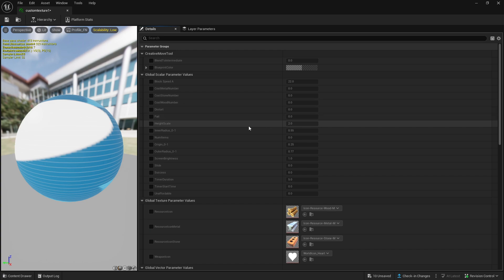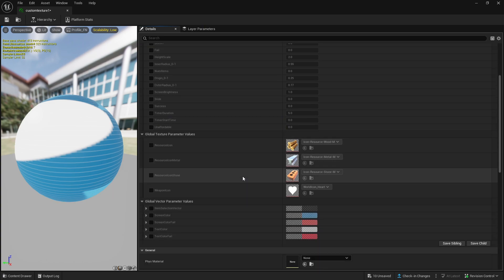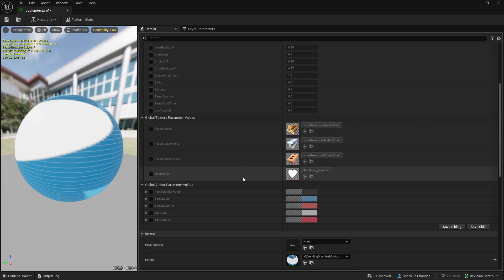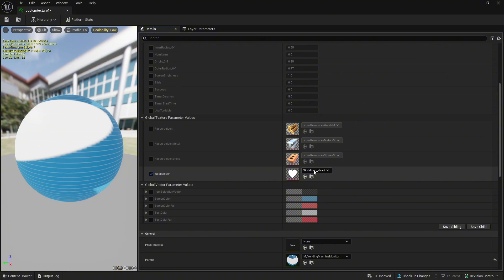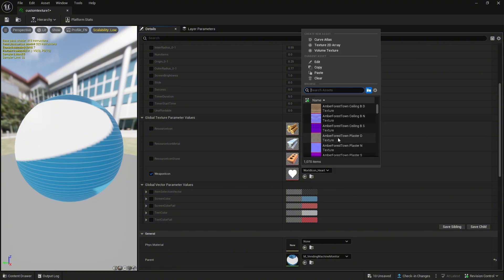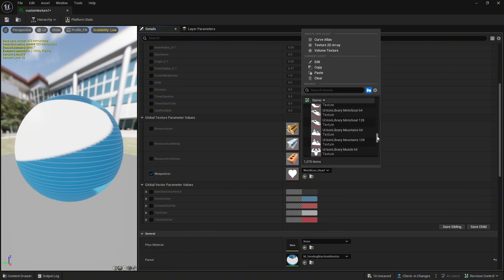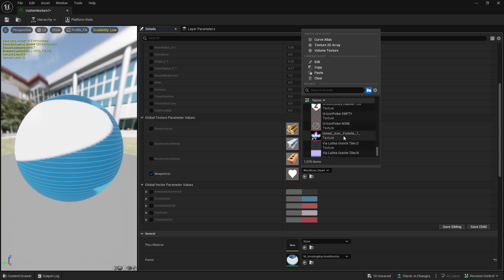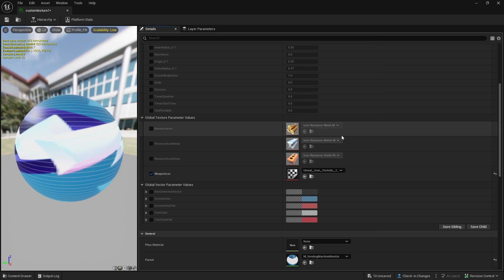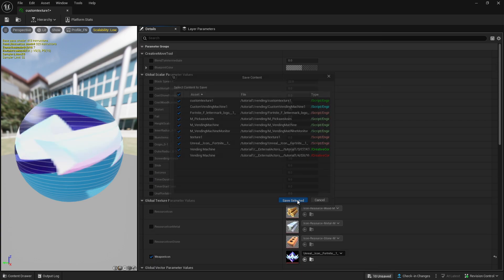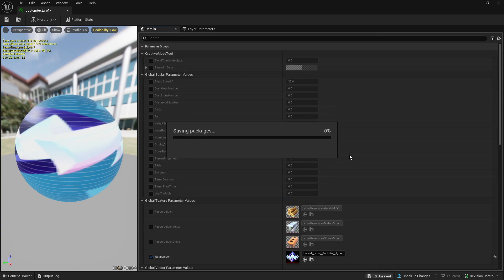Now scroll down until you see weapon icon and check it. Now you can select whatever custom image you'd like on the vending machine. Now save it and close out of it.